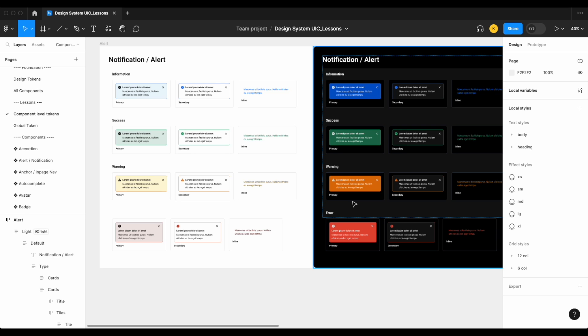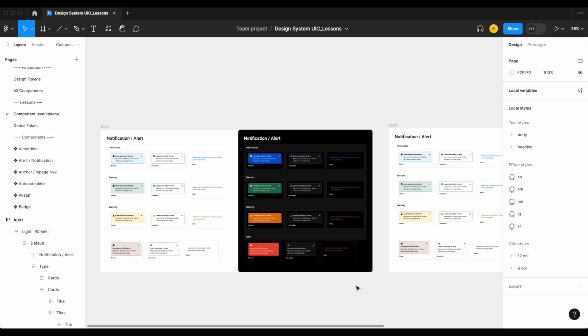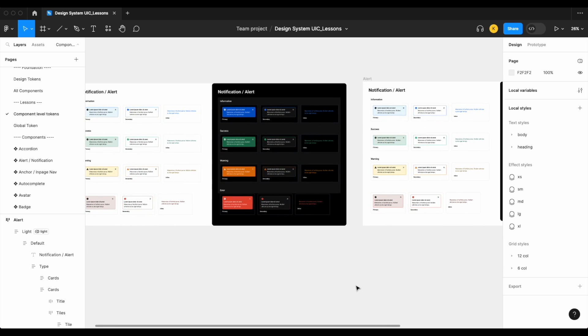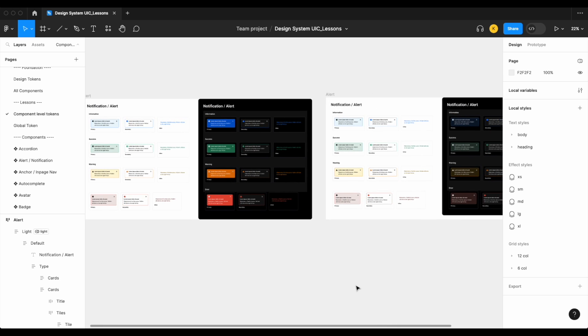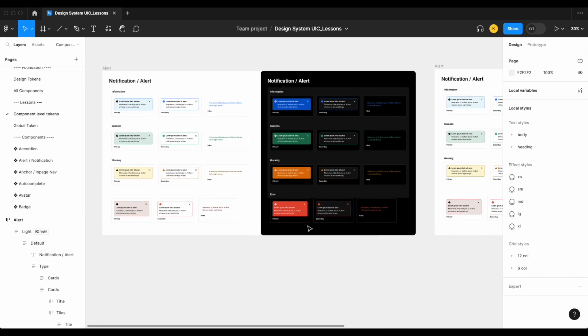And again, you're probably asking why didn't I just make that change global? It's because when we did that, we found some downstream impacts that really impacted other components. So in order to keep things simple and achieve the look that we were looking for, we actually, specifically for our notification or alert component, created component or component level tokens or variables.